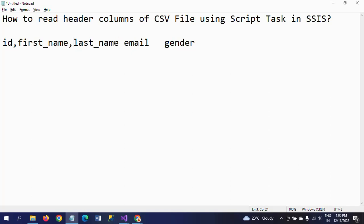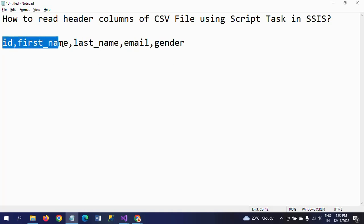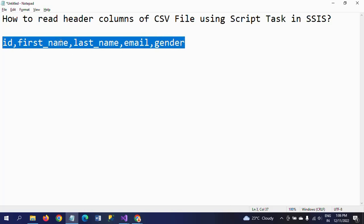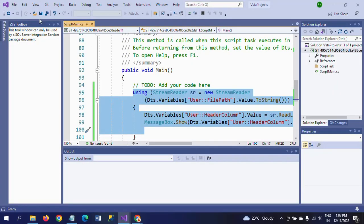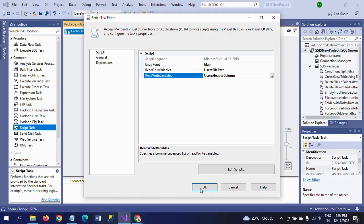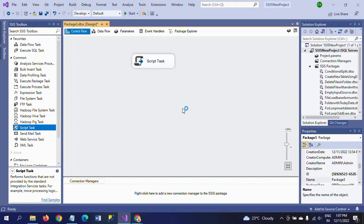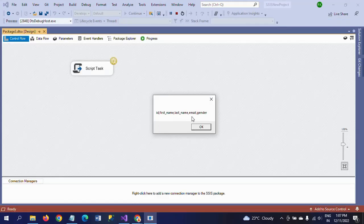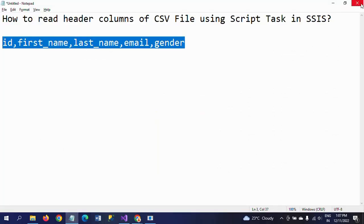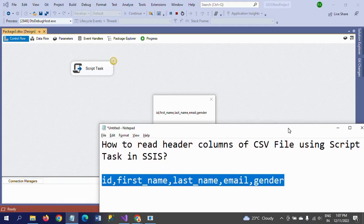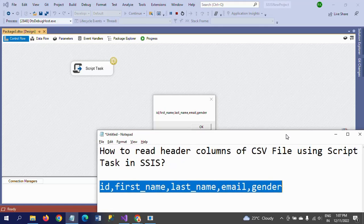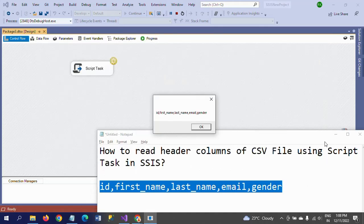You just need to know these three lines of C# code — the rest is very easy and simple. I'm saving this code, closing it, and clicking OK. Now I'm running the package. Yes — see here: ID, First Name, Last Name, Email, and Gender. The same header columns from the CSV file are displayed in the message box after writing the C# code.